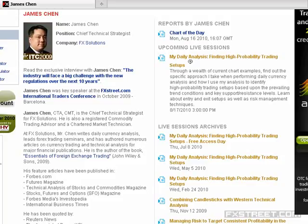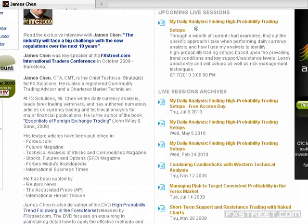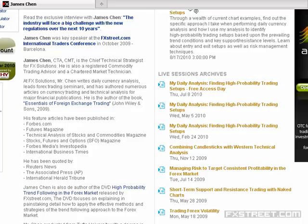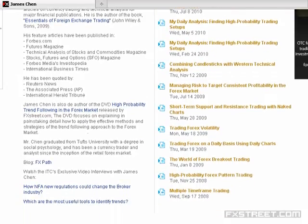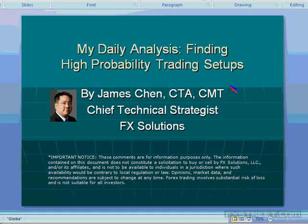My name is James Chen. I'm the Chief Technical Strategist for FX Solutions, a global foreign exchange broker. What we're going to do today — as I do every month — I'm going to show you some live charts covering currencies and metals, as well as my approach to trading the Forex market in terms of how I look at technicals and setups.